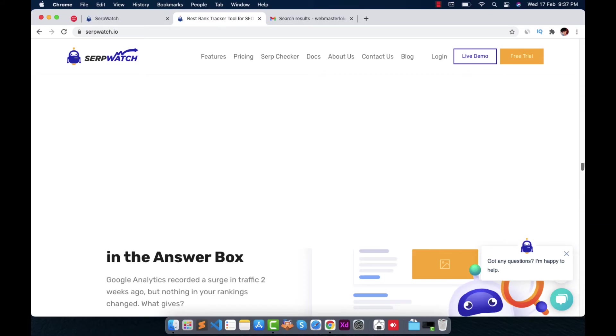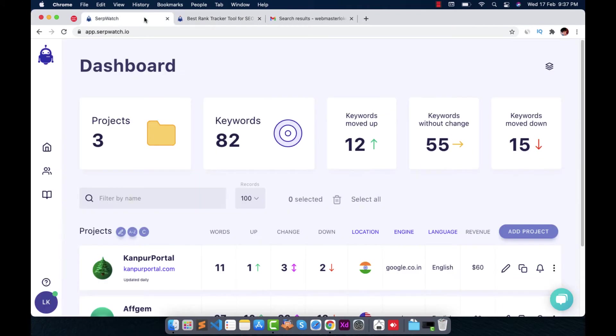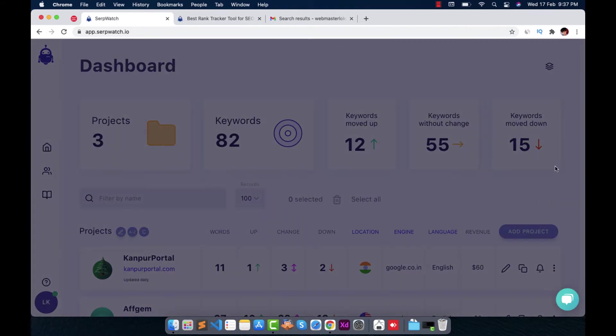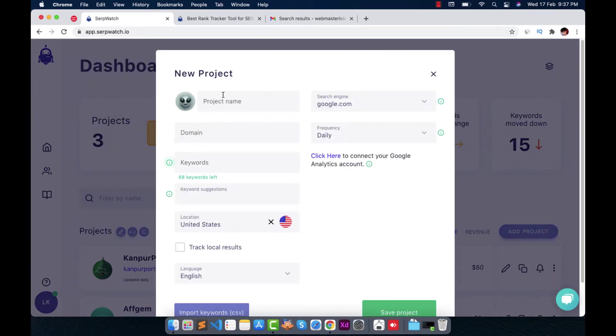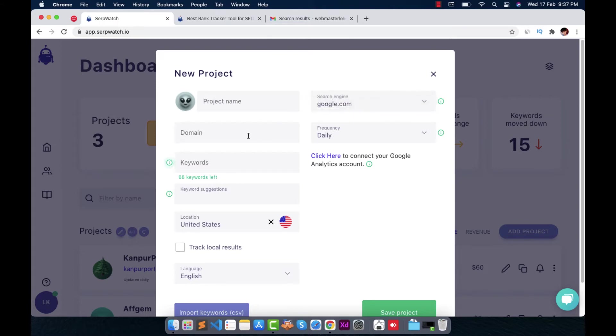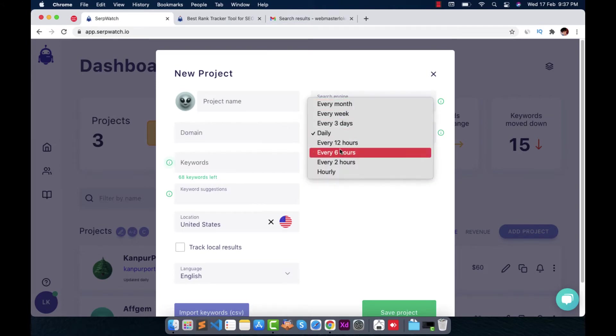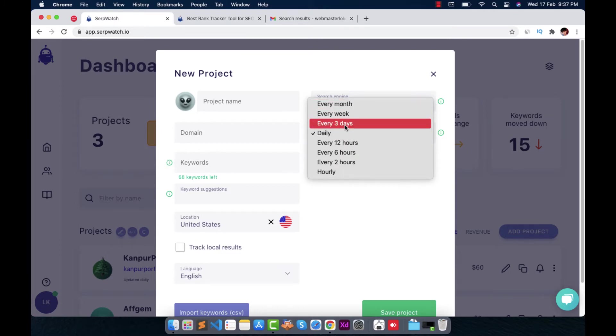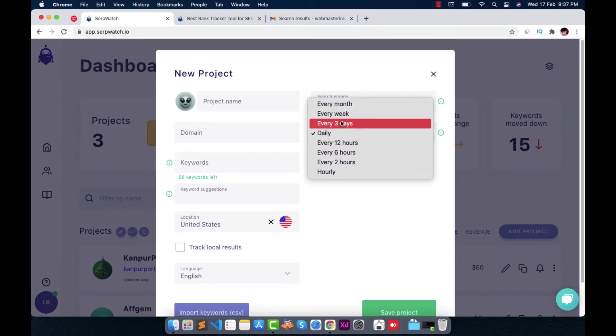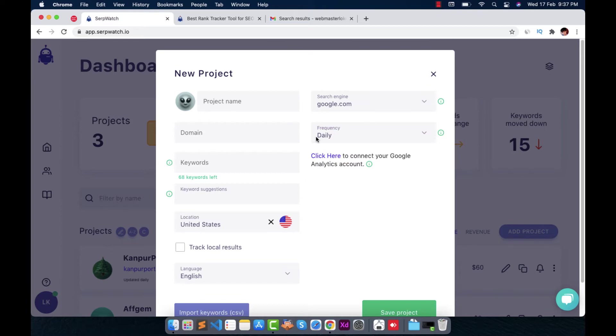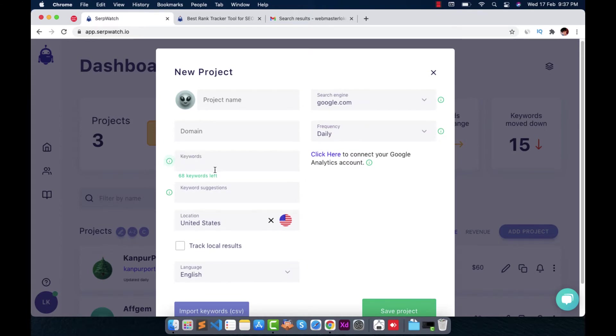So let's hop to my dashboard. I have already opened up my dashboard for you. Here you can see I have already added three projects of mine and here you can add your own project. Just write your name of the project, search engine you want to track, domain of your project, frequency. You have to just focus on this. If you click on every three days, the data will be updated like every three days. So I am using daily, so my data is updated daily. Here you can add few keywords.